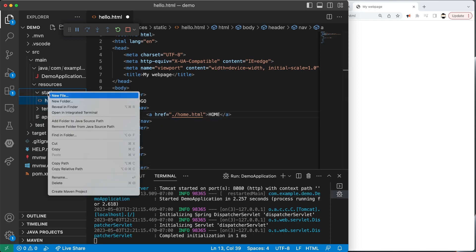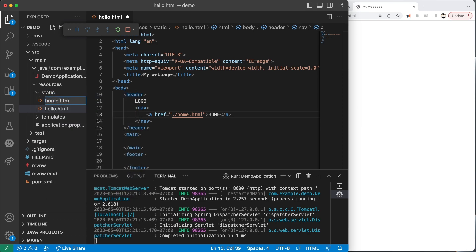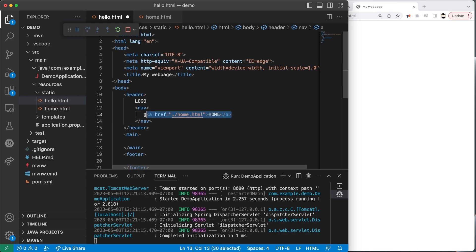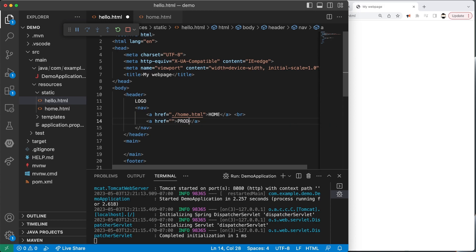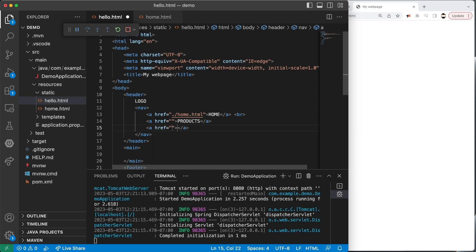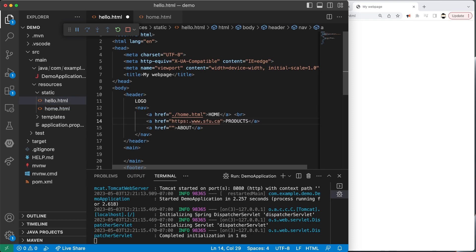From here we can create a new file called home.html, and then create another navigation link. We'll use a BR tag for a line break, and an anchor tag pointing to other pages. So we have a products page and an about page, and you can imagine other links as well. Each one will href-reference another file. These references can be to local files as well as pages online — we could even link to something like www.sfu.ca.